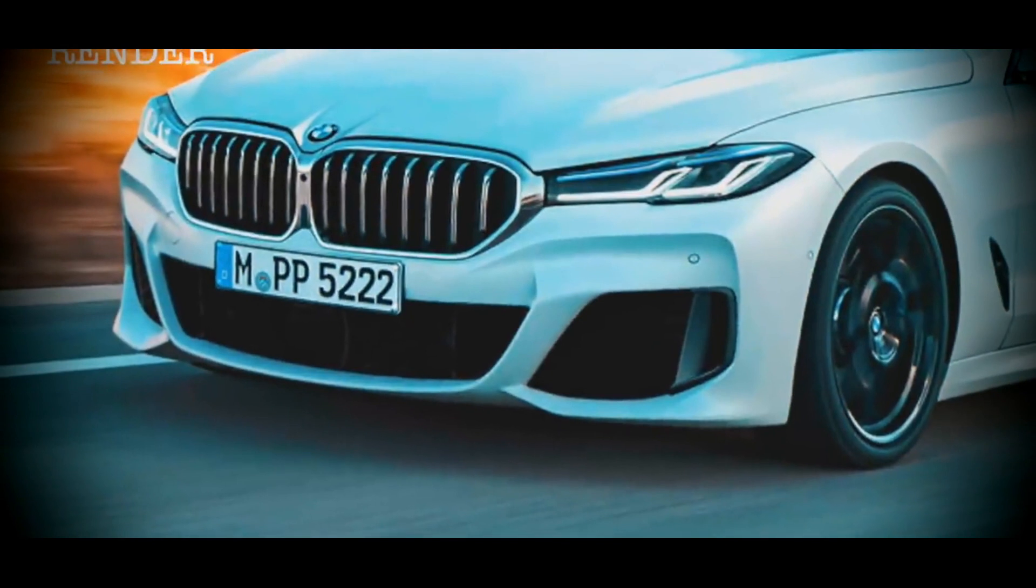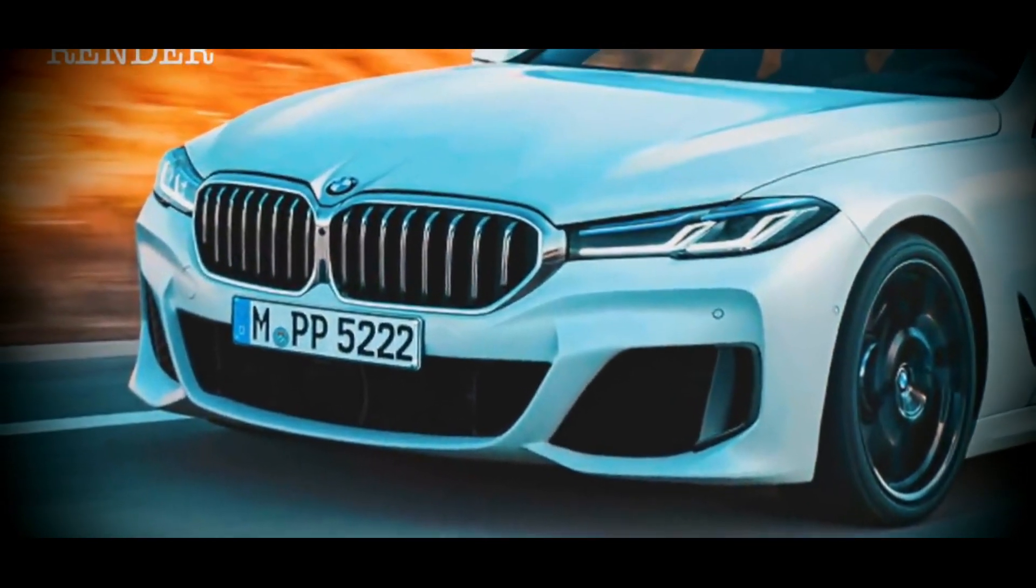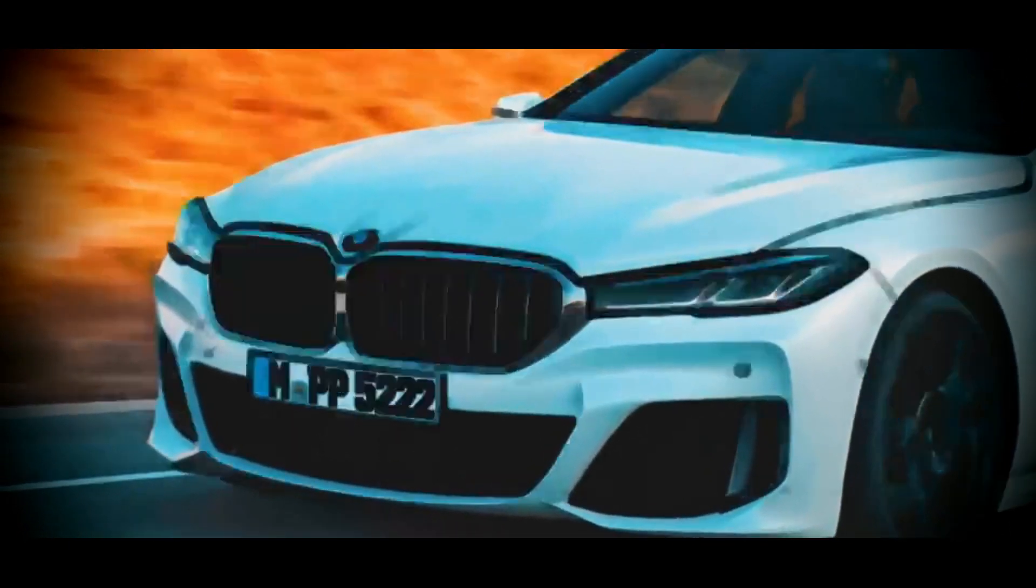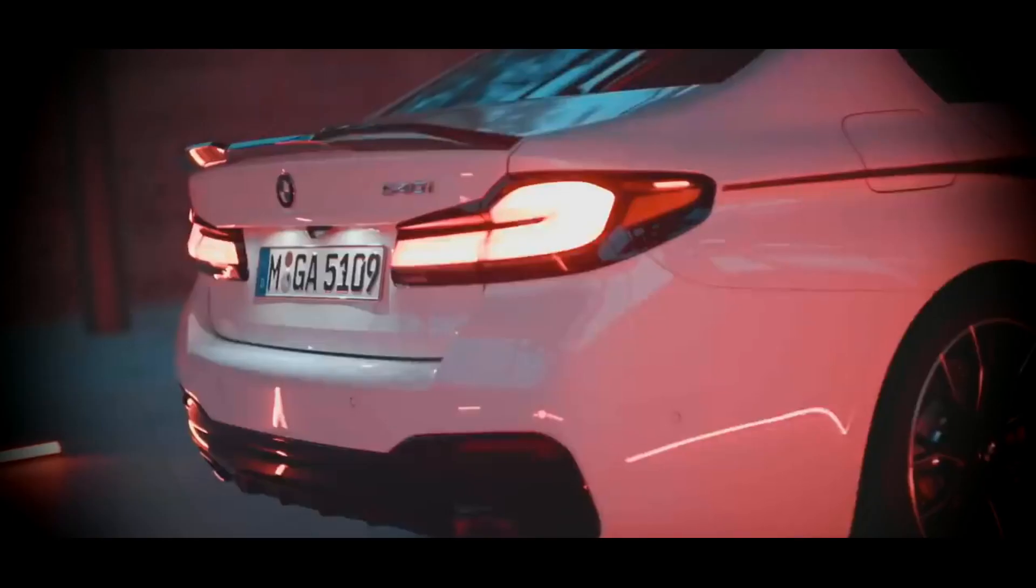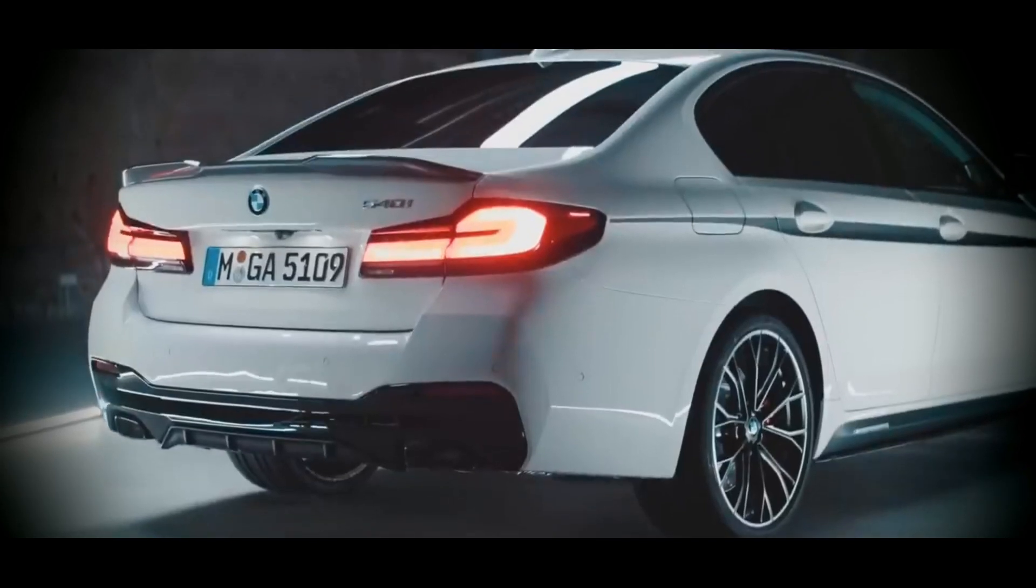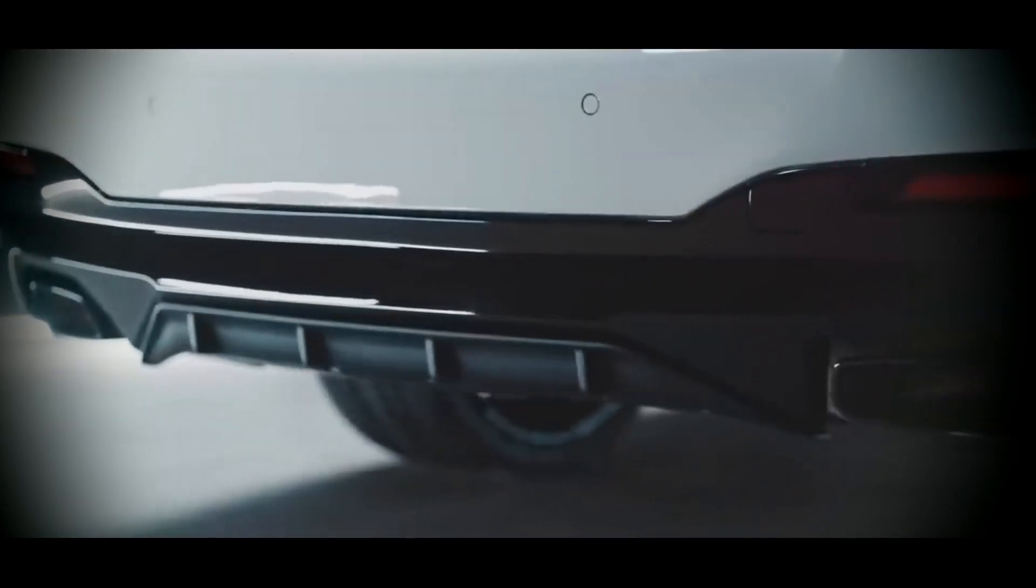The windowsill line will become slightly more ascending in the area of the rear pillars, and the trunk lid of the sedan will be made sloping. From behind, through the camouflage, so far you can only see the location of the license plate niche and the general outlines of the lanterns.